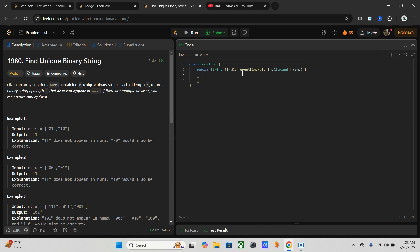First of all, we have to initialize one variable to store the result. I will use StringBuilder for that — so I'll declare a new StringBuilder.